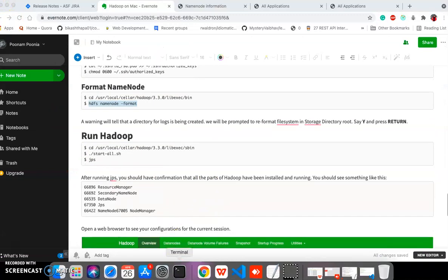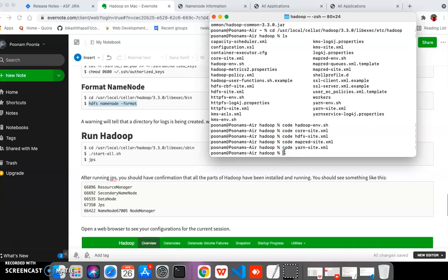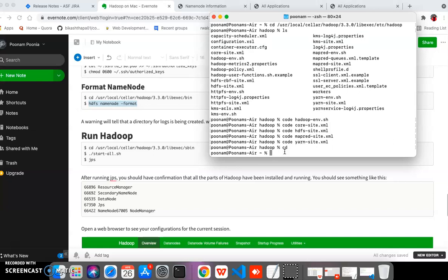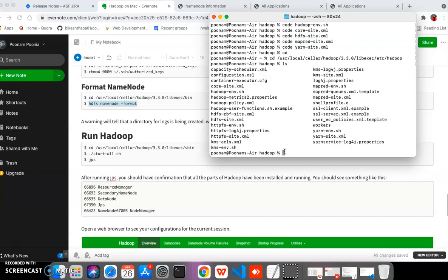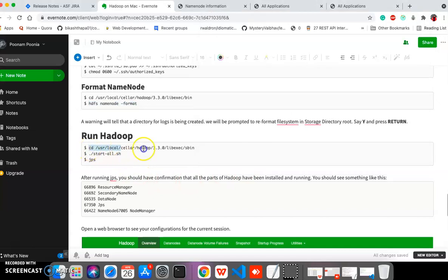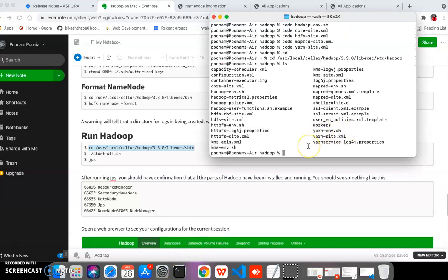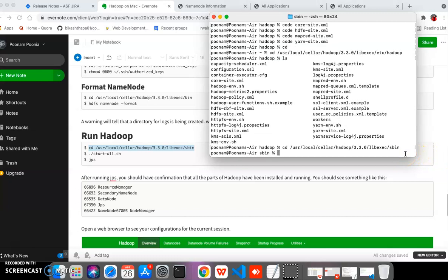After removing the password requirement, we need to run the Hadoop cluster. For that we navigate to the 'sbin' directory — go to the Hadoop installation path, then into 'libexec', then into 'sbin'. Now we are in sbin and we can run 'start-all.sh', which will start the namenode, datanode, resource manager, and node manager.